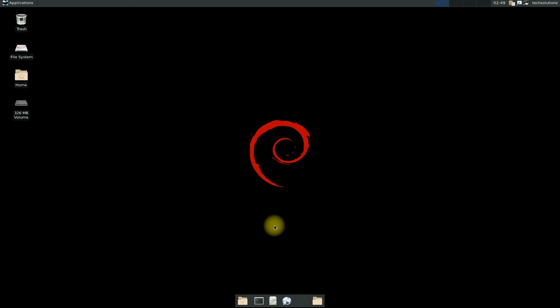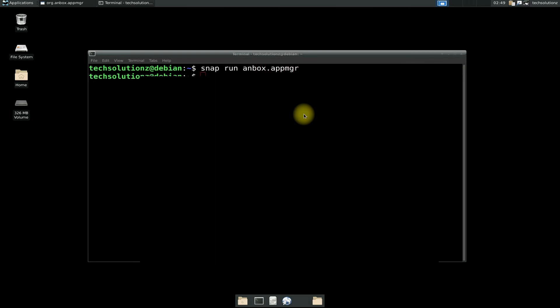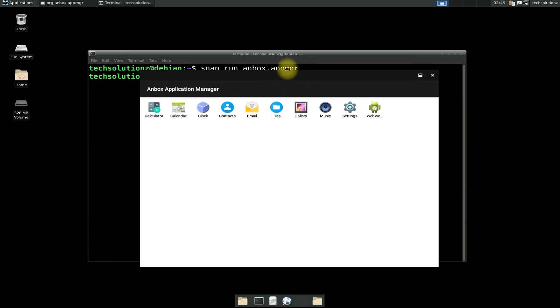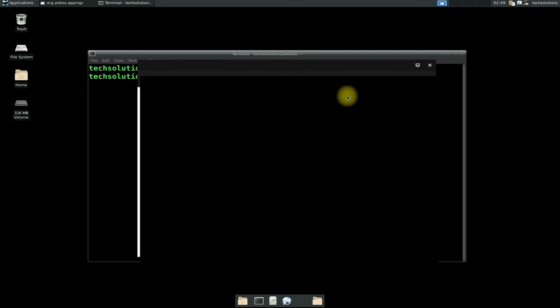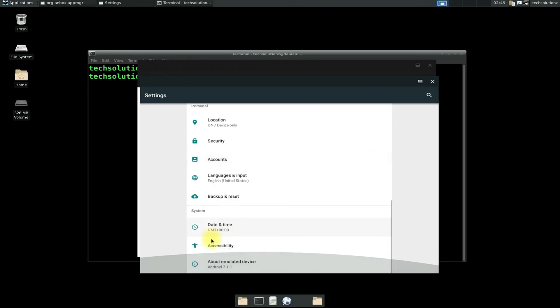Welcome back. You can start Anbox from terminal with the shown command. Congratulations! You have successfully installed Anbox on your Debian 10.10.